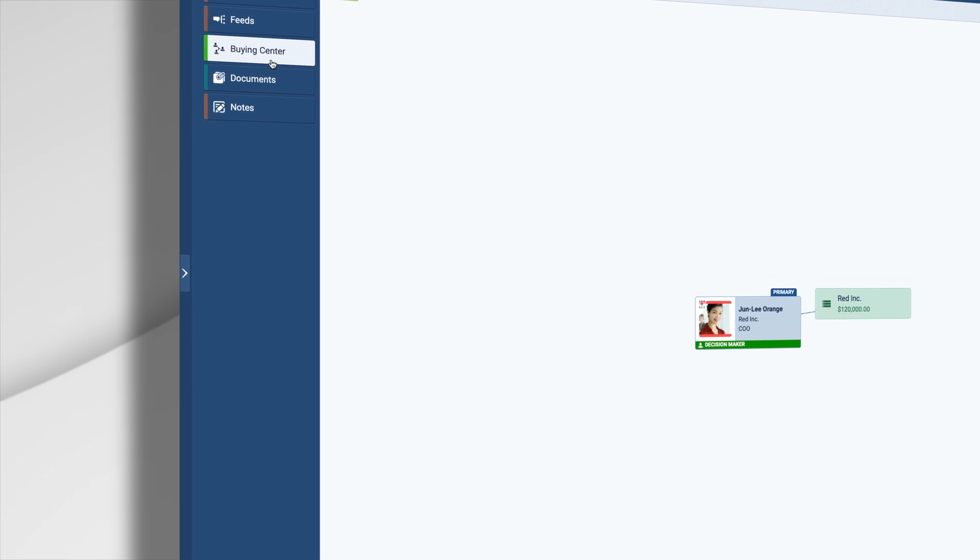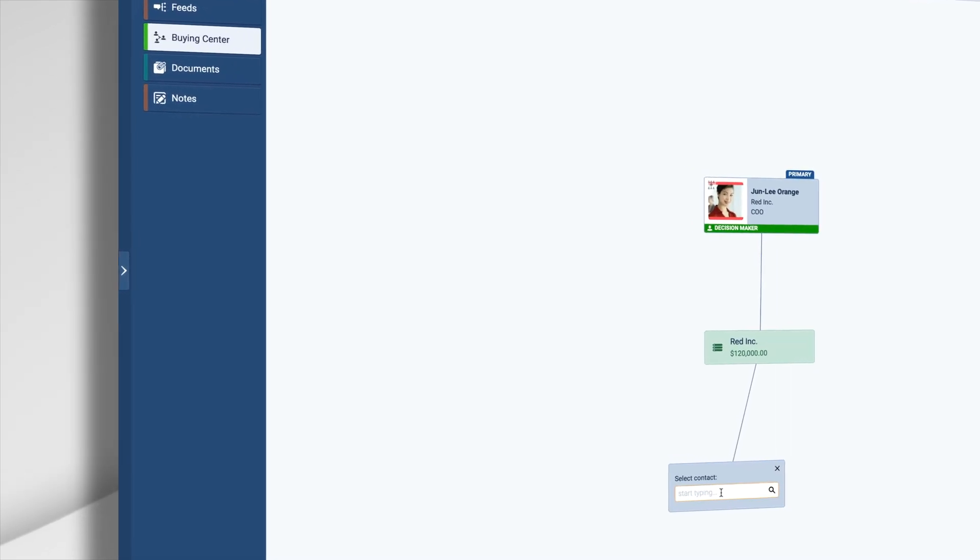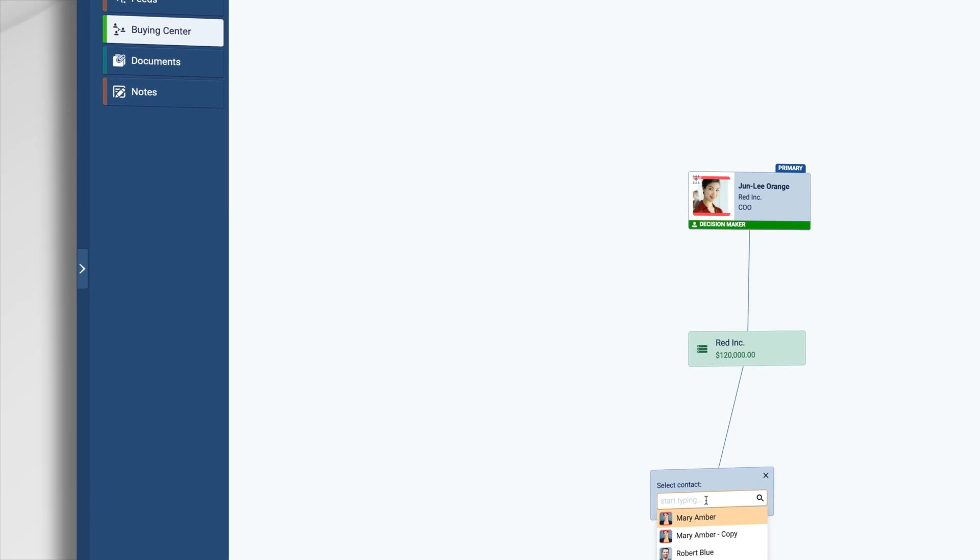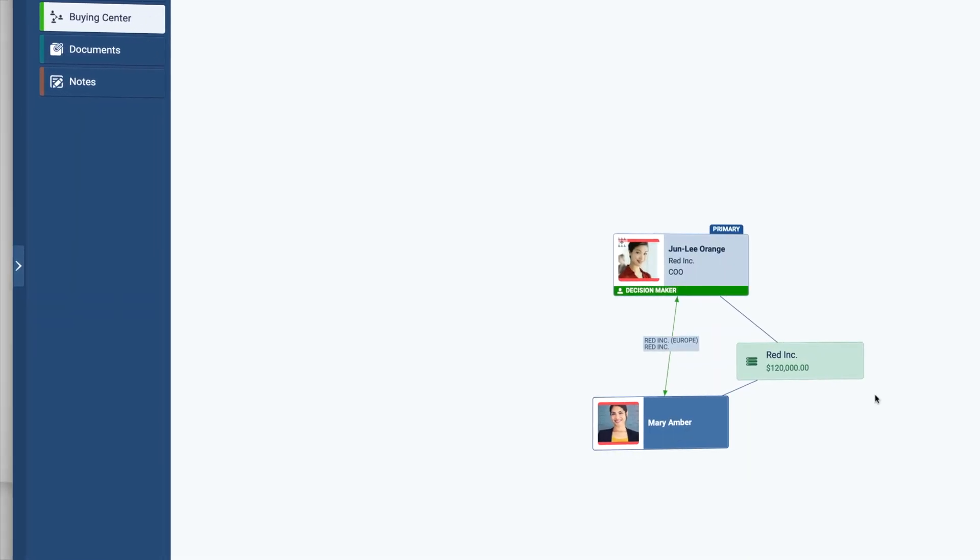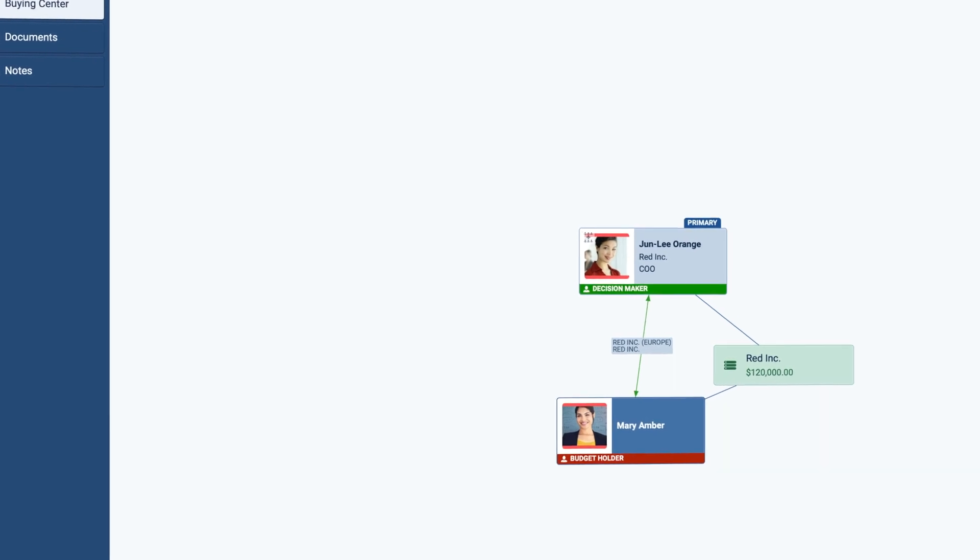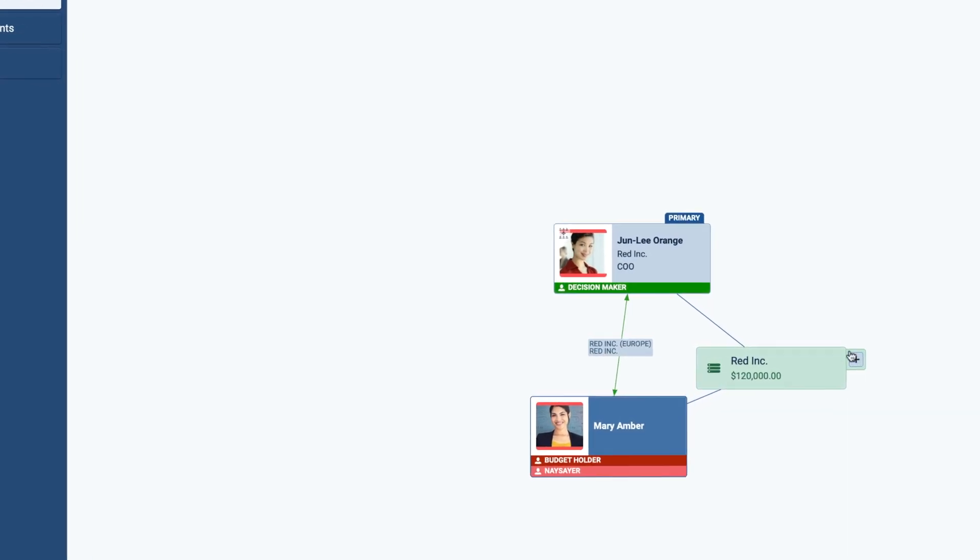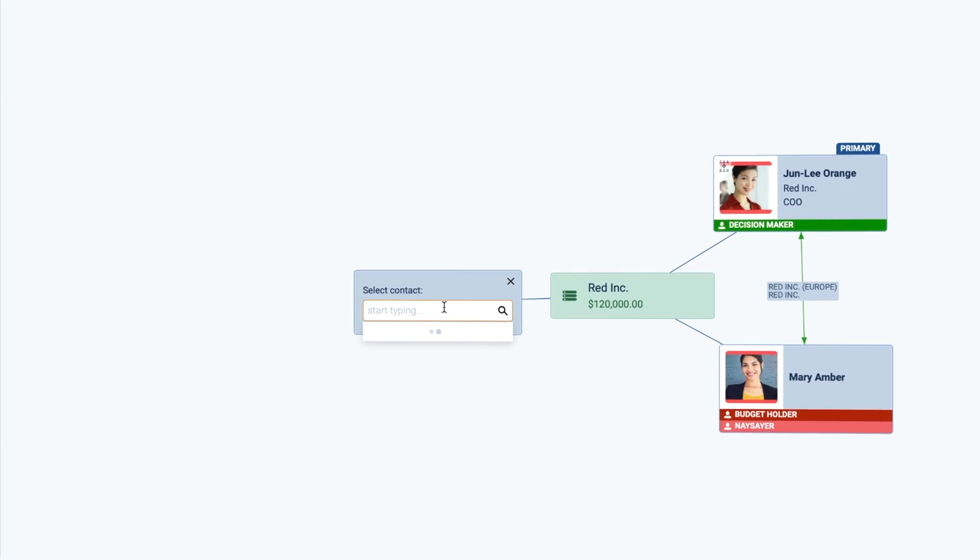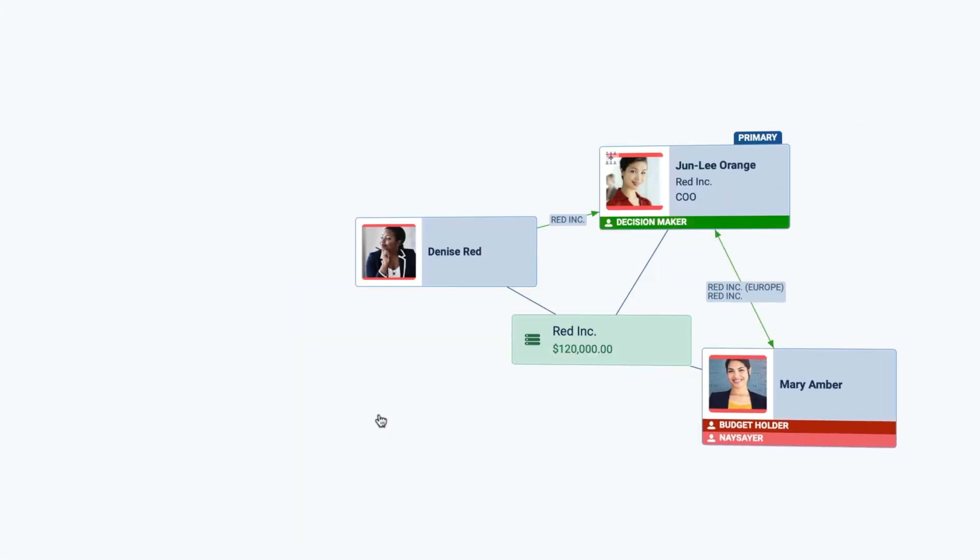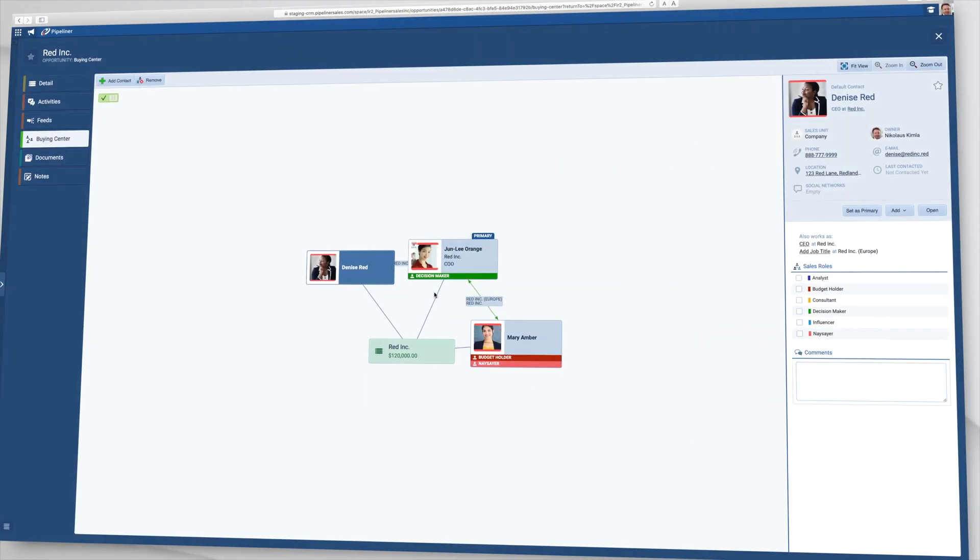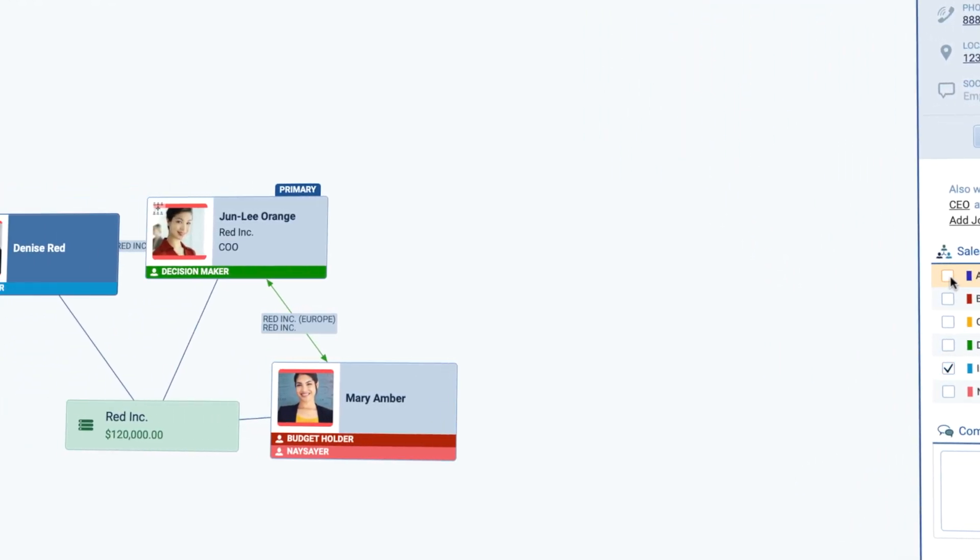Here your main contact, the COO, is the decision maker. They can make the decision to select your product. But the CEO is the budget holder and is a naysayer, not in favor of this purchase. The key analyst working on the project for the COO, however, is also a key influencer of the CEO. So now you can clearly see that you need to work with the analyst to persuade the decision maker and reassure the naysayer so they release the budget.